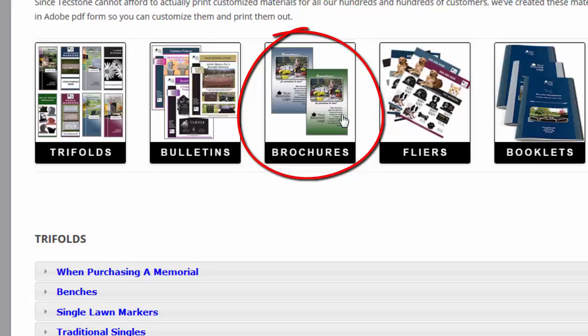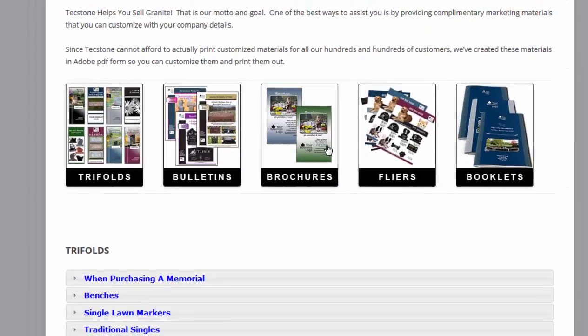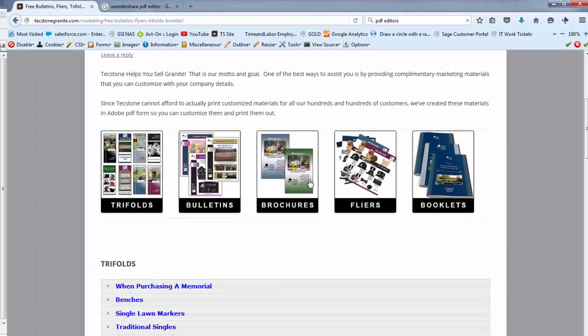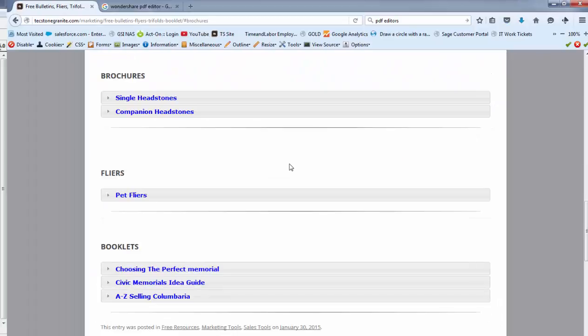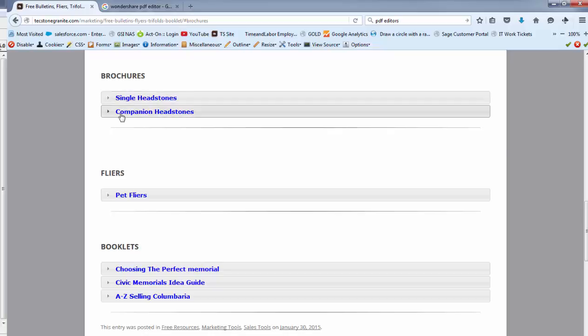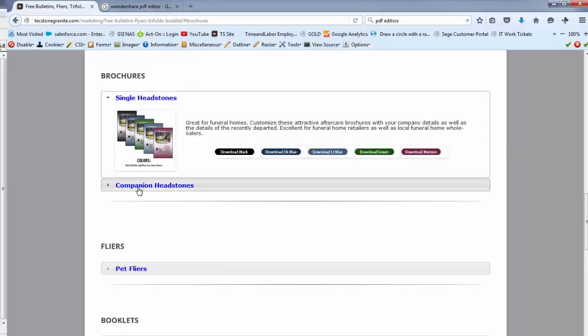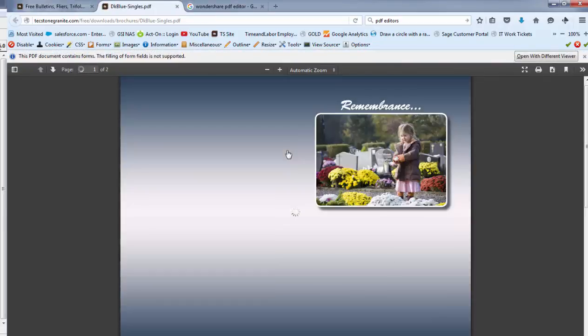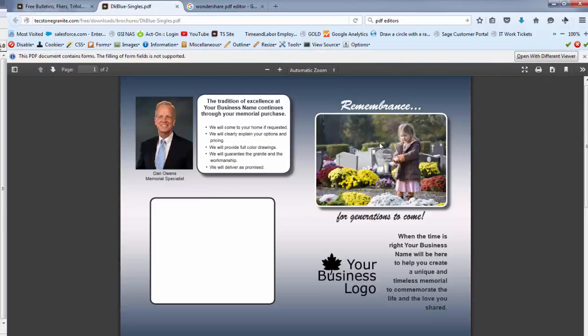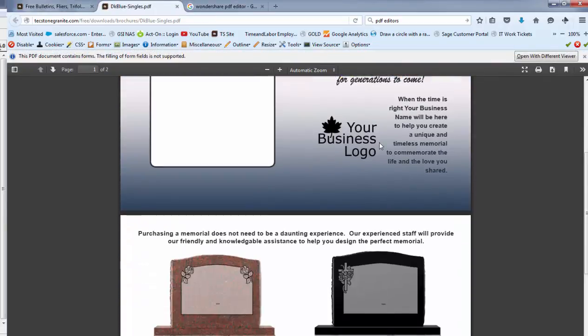This is something you can put into an aftercare package and it's a really great very subtle indication that you're the resource to go to when they are ready for their headstone. So just go to brochures and as you can see here we have both single and companion headstones and then we have these options here. Let's say we're gonna go to the dark blue. It's gonna pull it up and show you exactly what it's like.